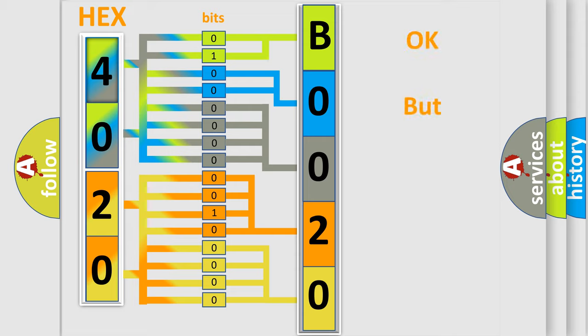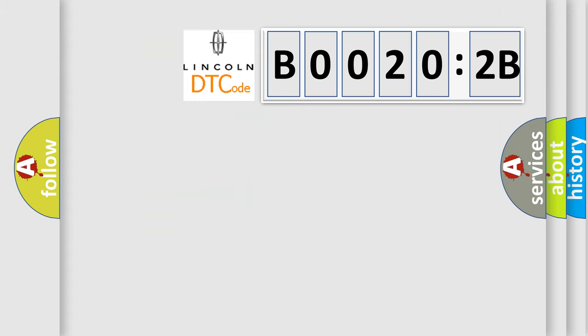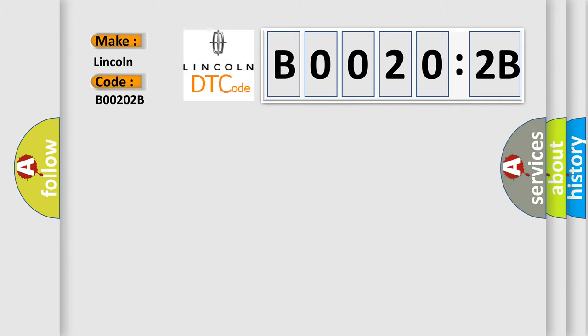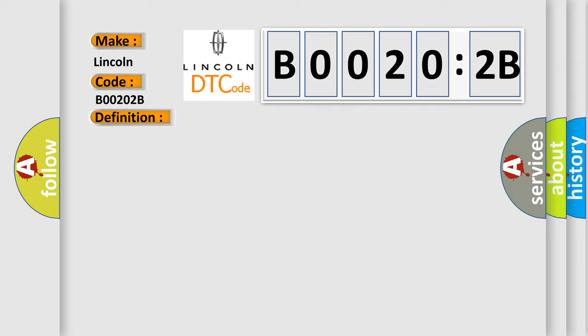The number itself does not make sense to us if we cannot assign information about what it actually expresses. So, what does the diagnostic trouble code B00202B interpret specifically for Lincoln car manufacturers? The basic definition is TCM shift solenoid A circuit malfunction. And now this is a short description of this DTC code.